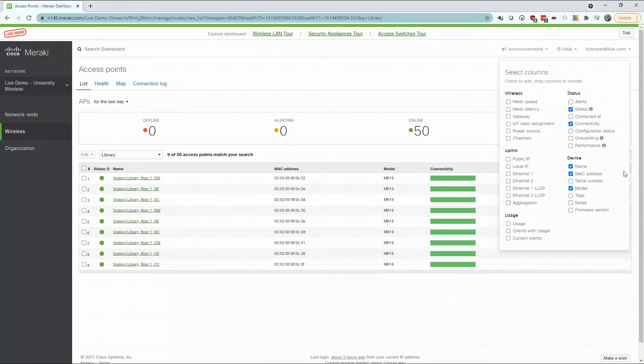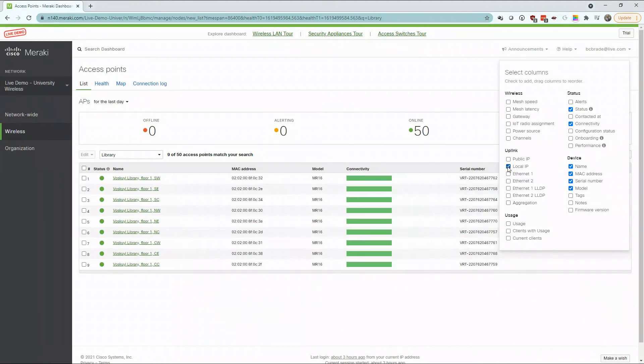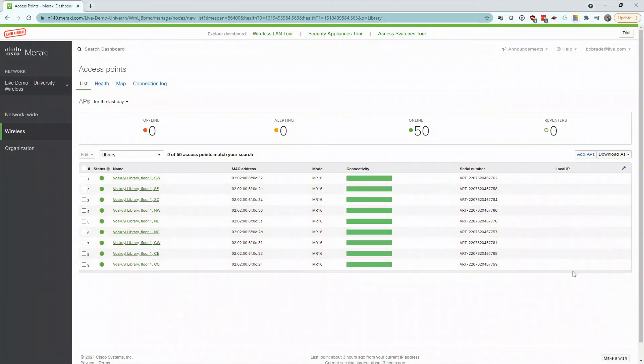For my list of wireless access points, I can currently see the status and connectivity as well as the name. But if I want to add items such as device serial number and IP addresses, all I have to do is add them in the settings located here on the right.